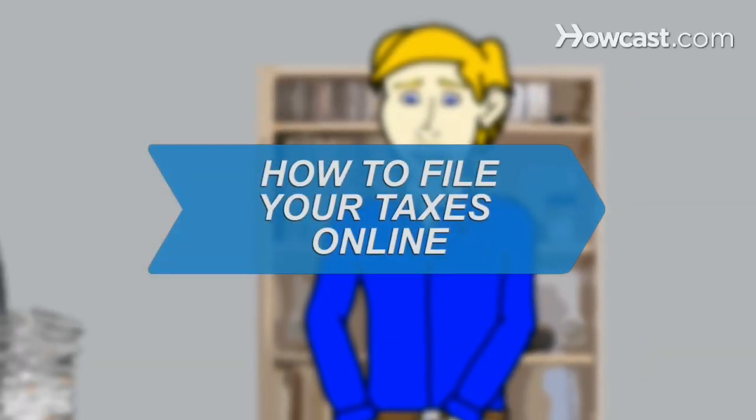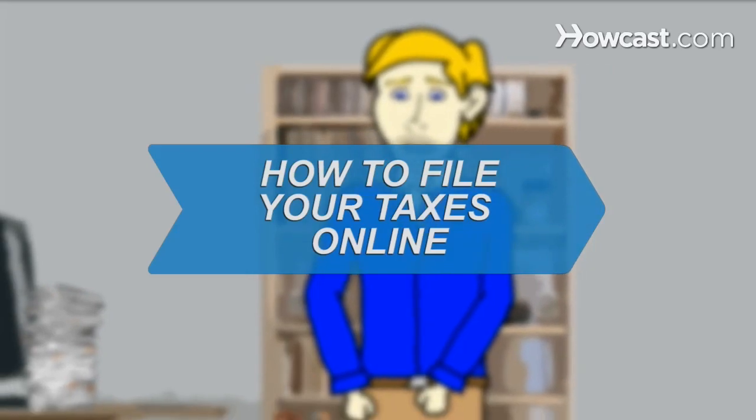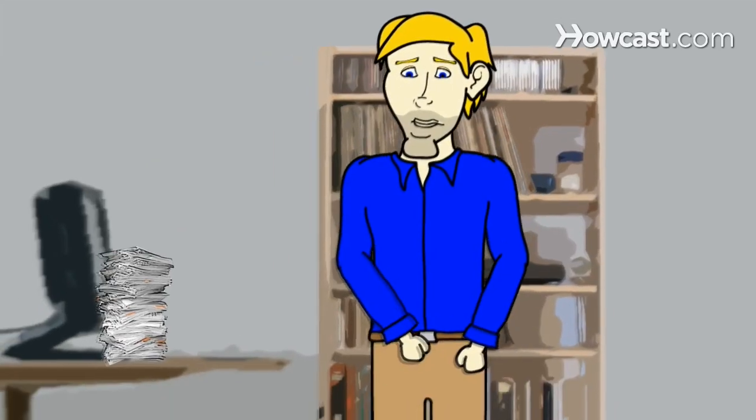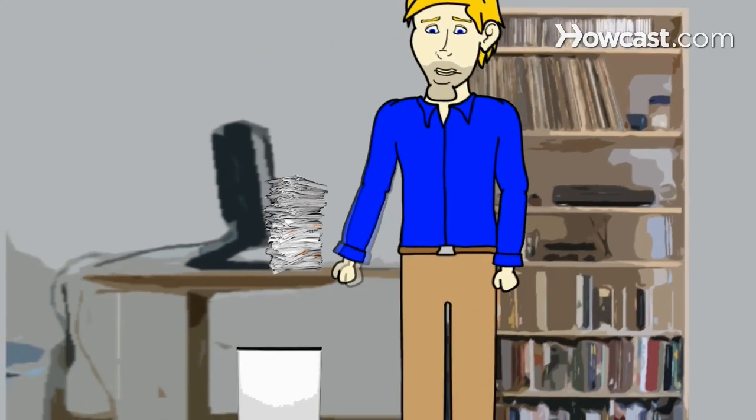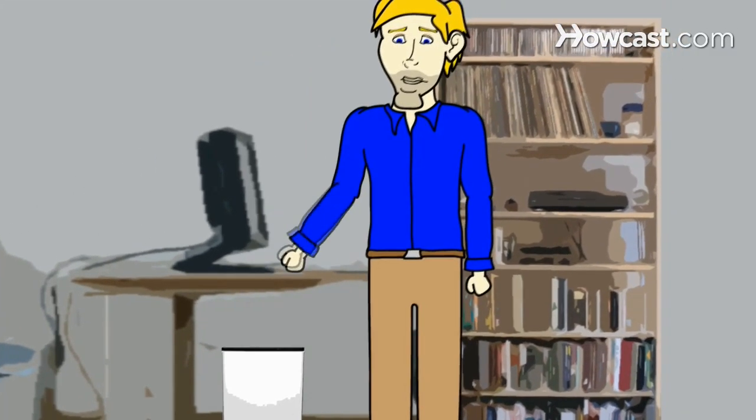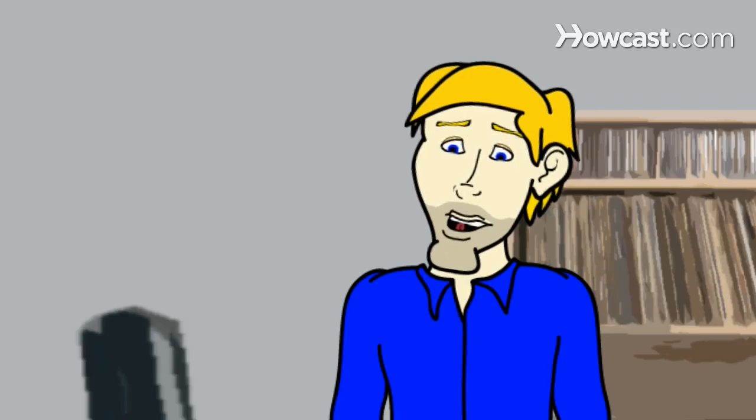How to File Your Taxes Online. Once you've learned how to file your tax returns online, you'll never go back to paper.